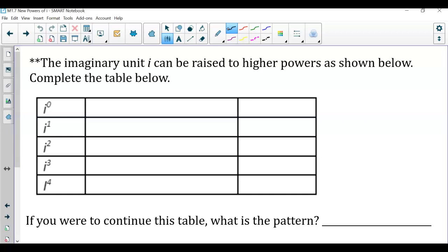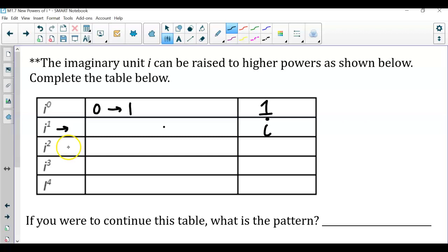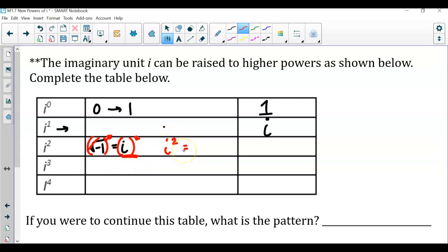With an exponent of zero, anything to the zero power is one, so i to the zero power is one. Any base to the first power is still just that base, so i to the first power is i. For i squared, recall that the square root of negative one equals i. If we square both sides to eliminate the radical, we get i squared equals negative one.